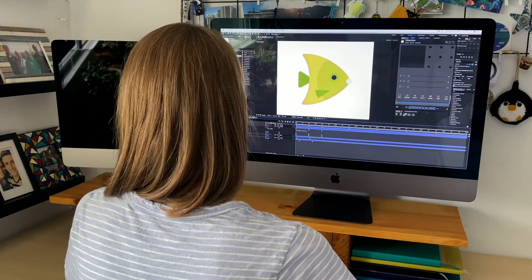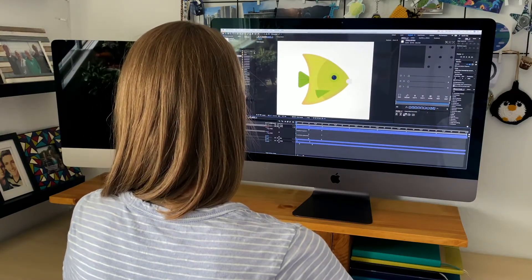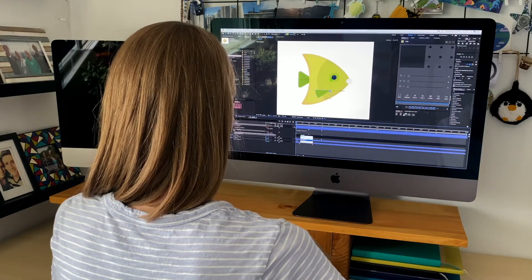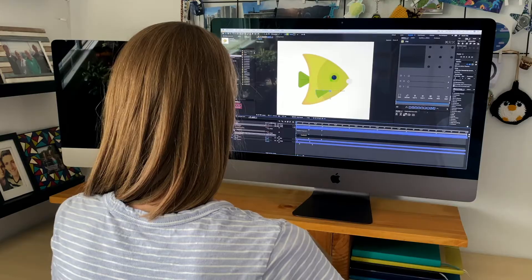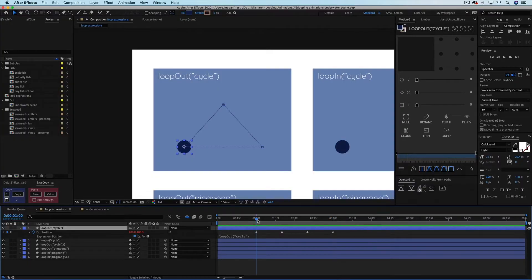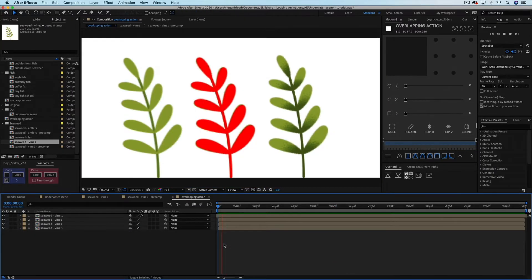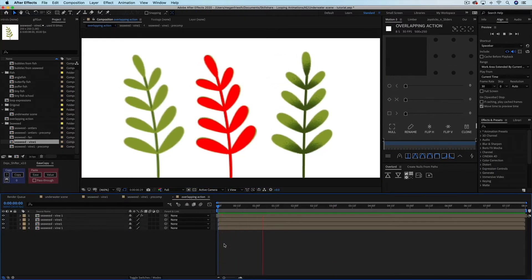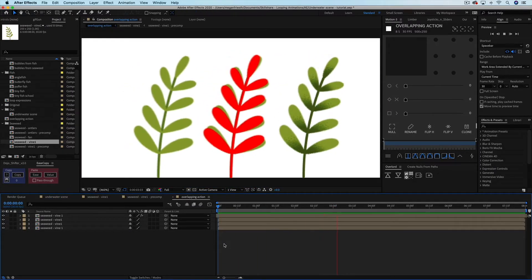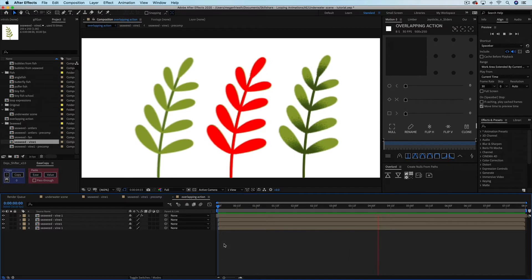We'll use different loop expressions to quickly animate blowing seaweed and swimming fish without setting a bunch of repetitive keyframes. Don't let the fact that we'll be using expressions scare you. The loop expression is like the kiddie pool as far as how deep you can get with expressions, and I'll show you exactly what you need to know to start using these expressions in your work.